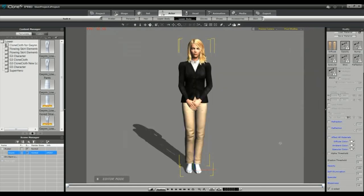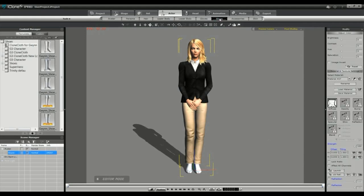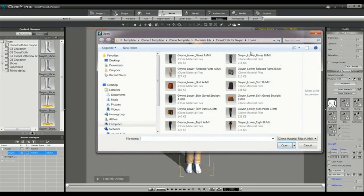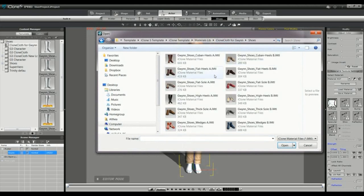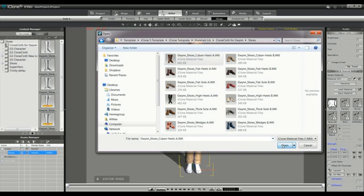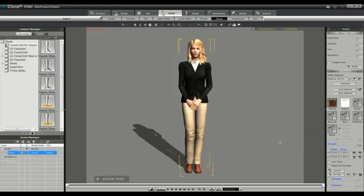Please note that if you're using overcoat upper you can only add an overcoat upper material. If for example you were to add an overcoat upper material to a t-shirt upper cloth base you would not get the desired result.